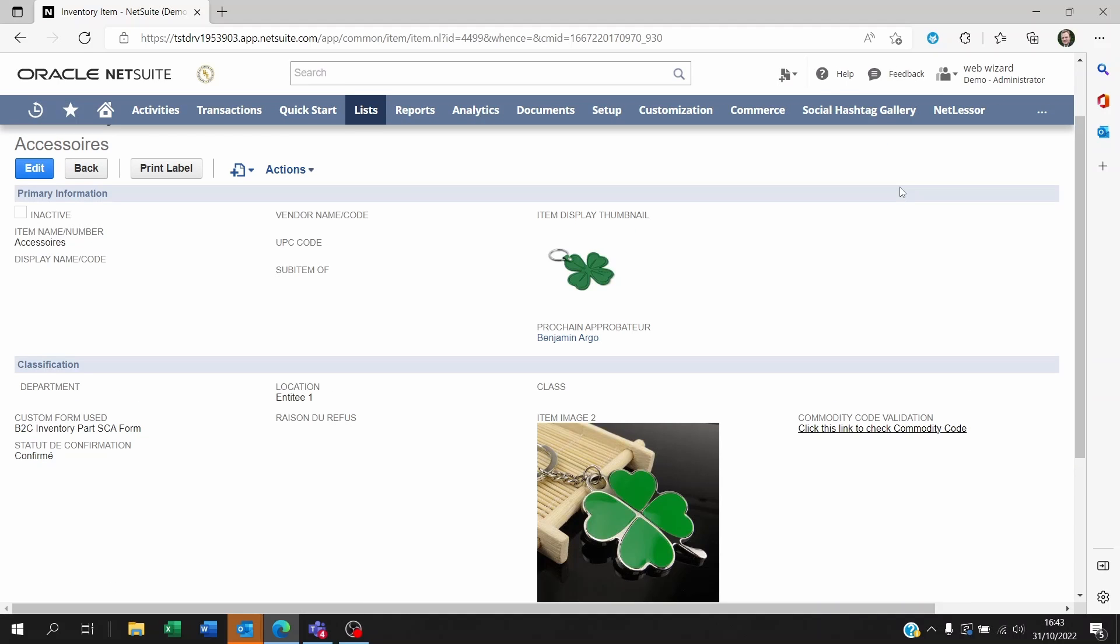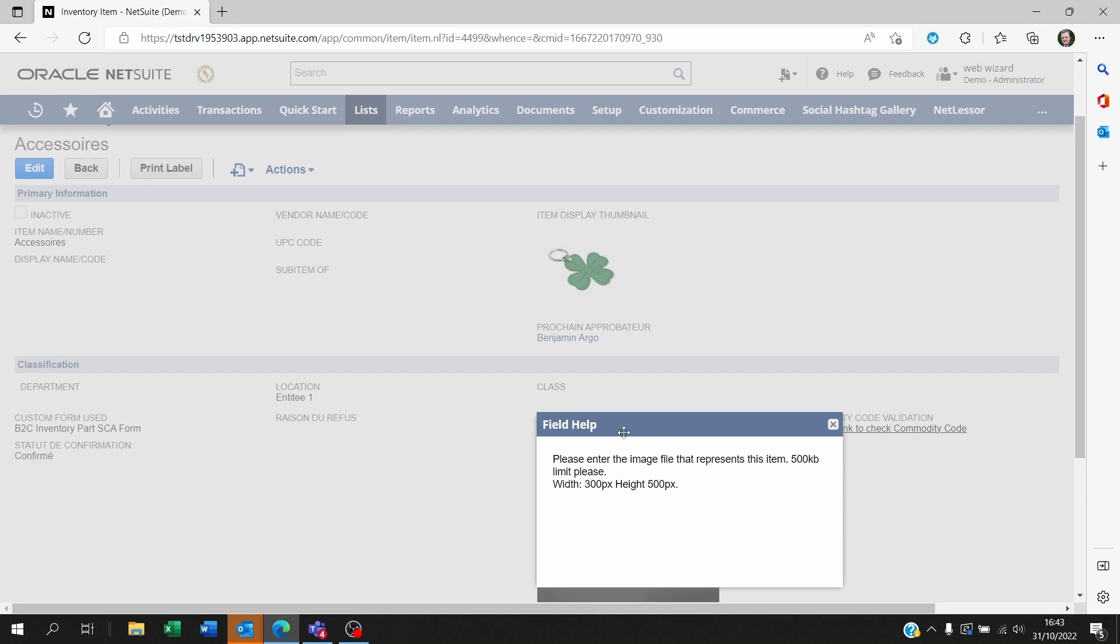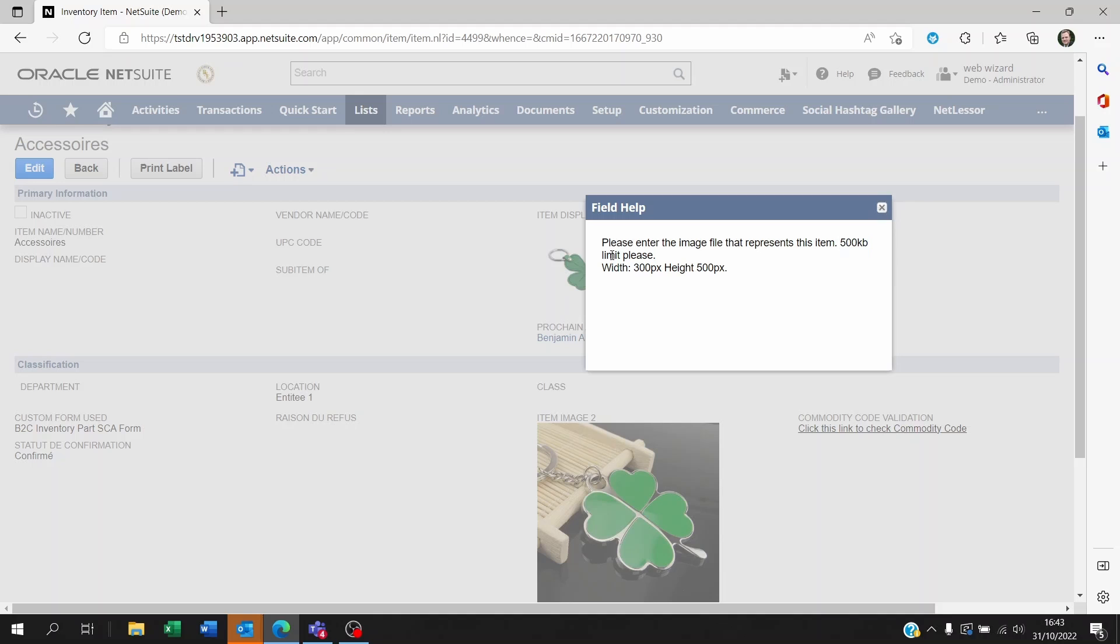Okay so here's the result and if we click on item image 2 we can see the text that we entered within the help section. Now of course this is not a limit that's enforced by NetSuite it's just a text to let users know what the size or the width and height of this image should be.